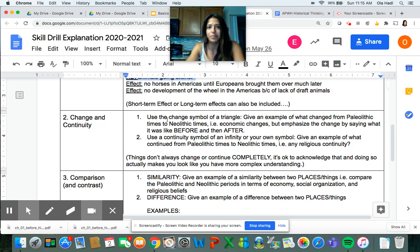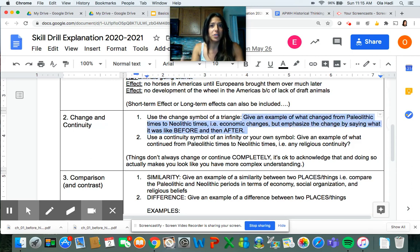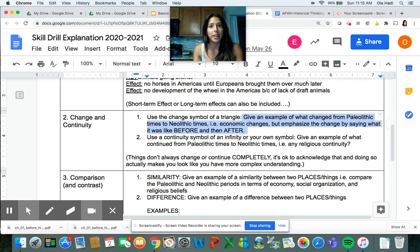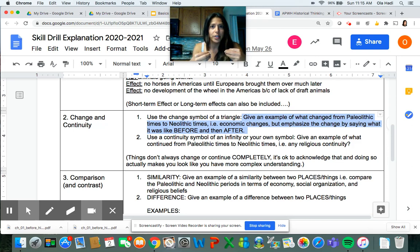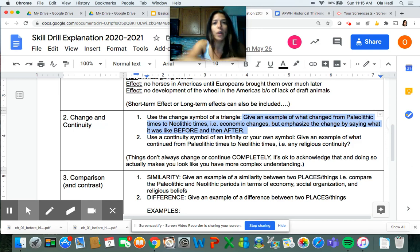The next thing is change and continuity. You can use symbols here — a triangle, which is the delta, is a symbol for change. Talk about something that changed in your reading, like a religious system or a political state that changed how it governed. Really emphasize what it was like before and what it was like after. When you start writing essays, you'll need to do this, so don't just say 'they changed their religion' — state what it was before and what it changed to. Be clear on the before and after.